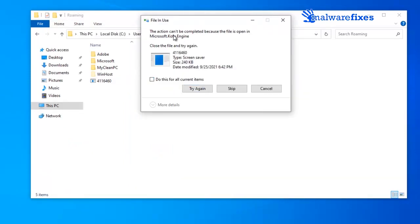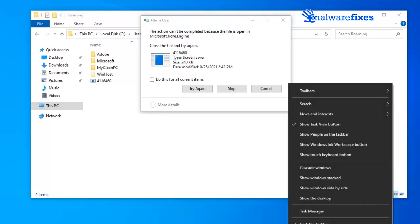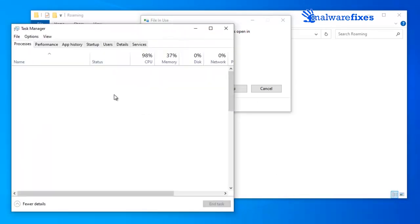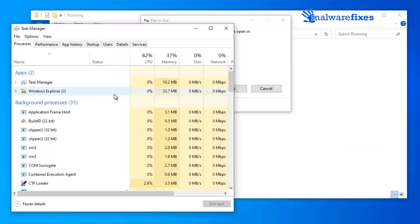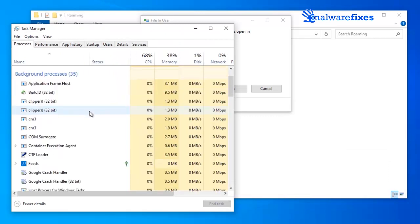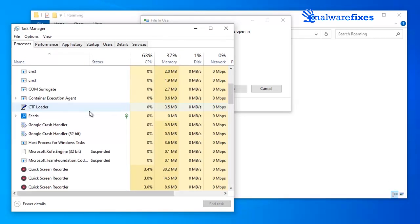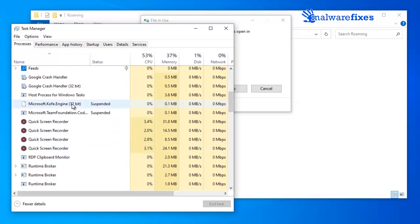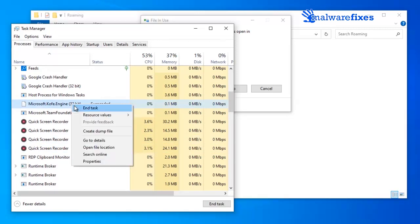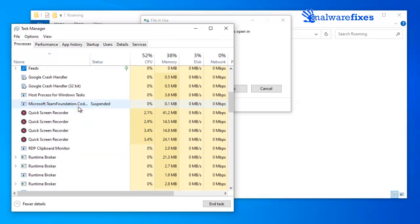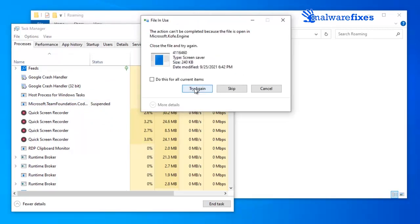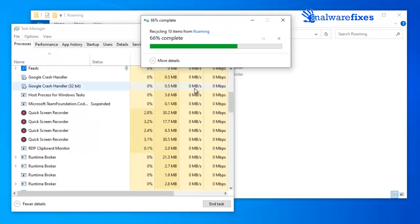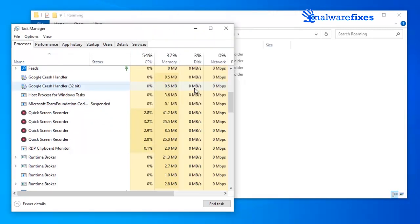You may now go back to file explorer and delete the file. Do the same thing for other stubborn files that cannot be deleted.